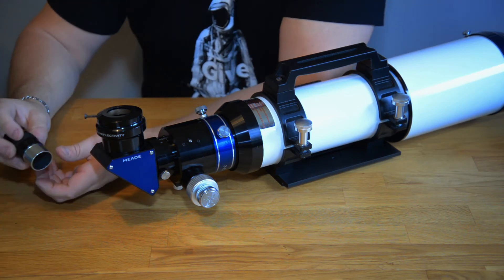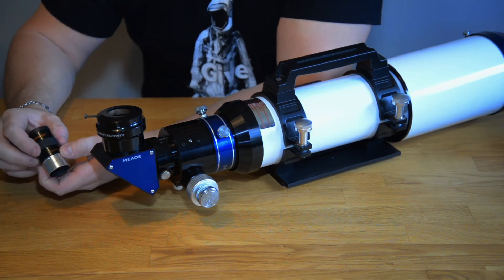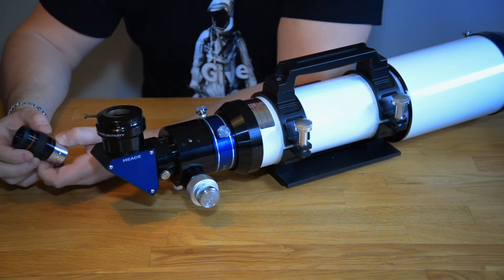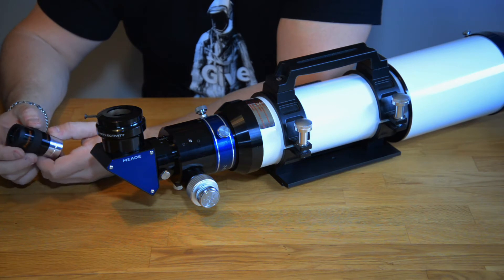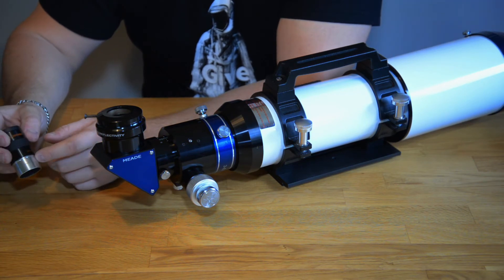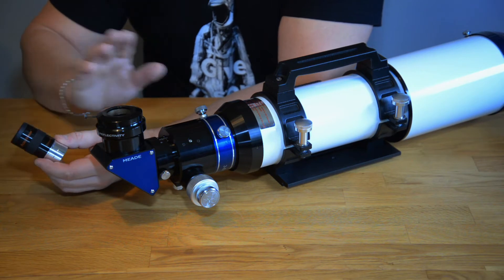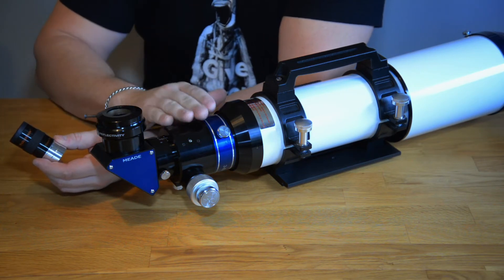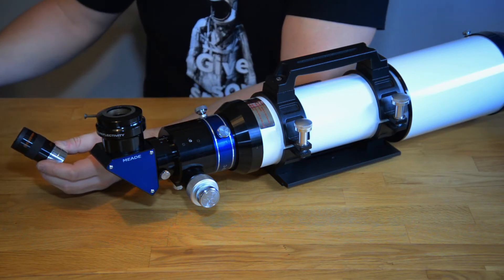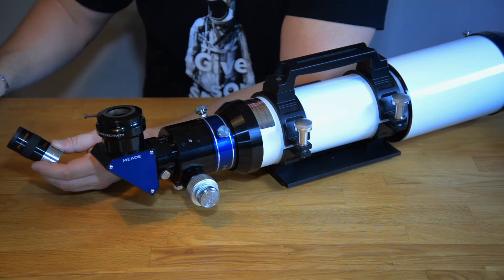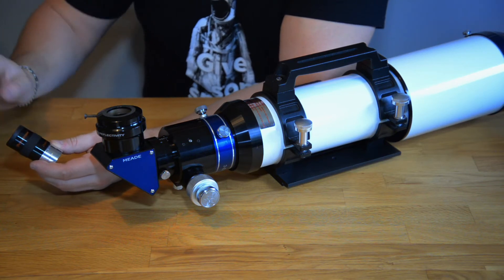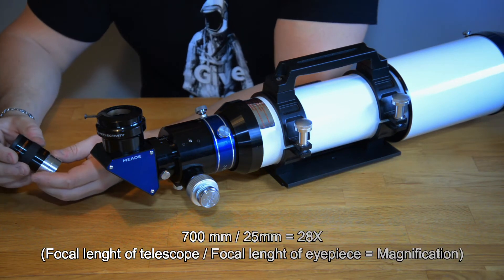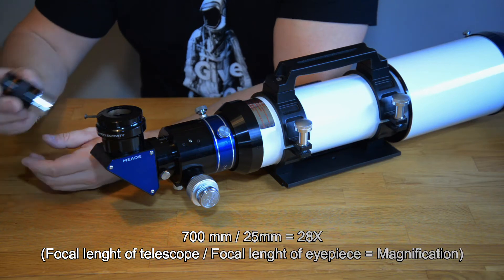If we take this eyepiece which is 25 millimeters, isn't that supposed to be higher magnification? No it's the opposite way. So if we are using 700 millimeters together with a 25 millimeter eyepiece we have a magnification of 28 times.